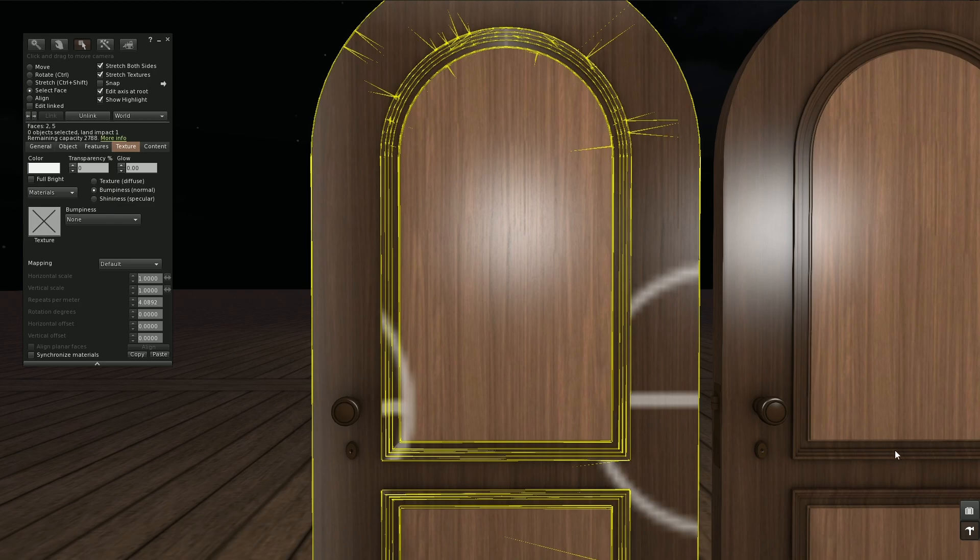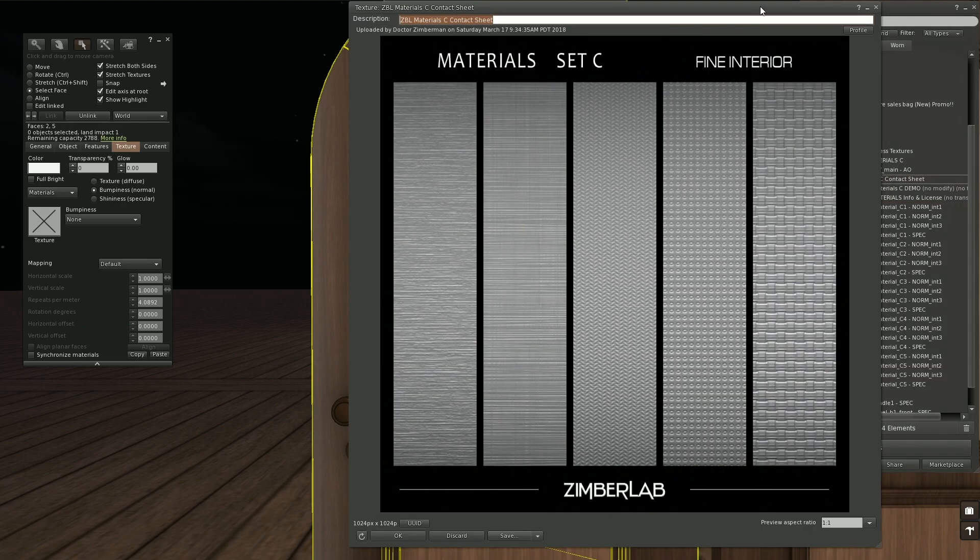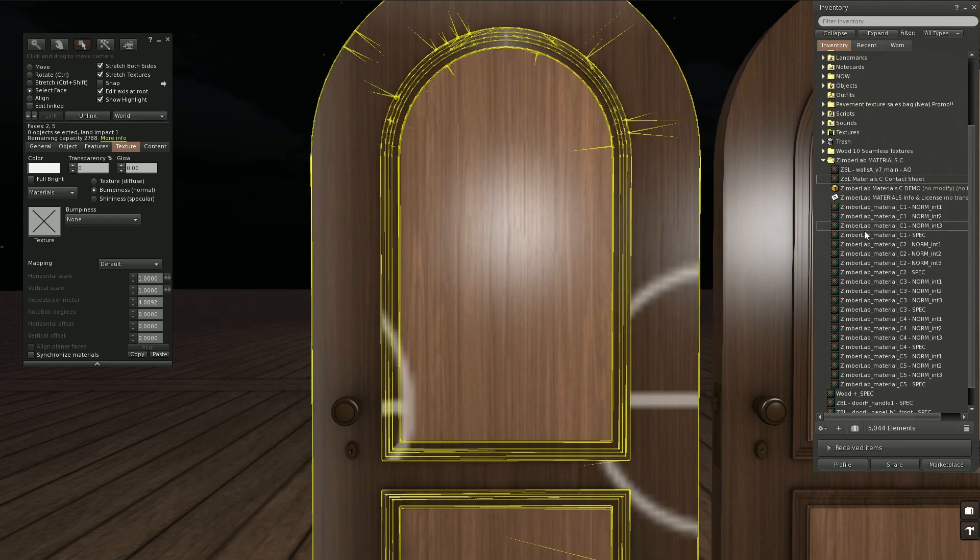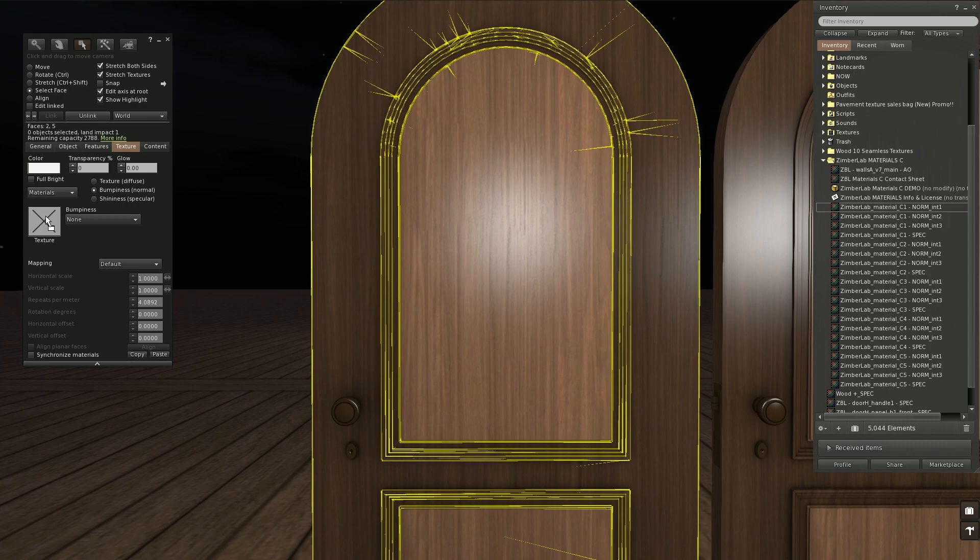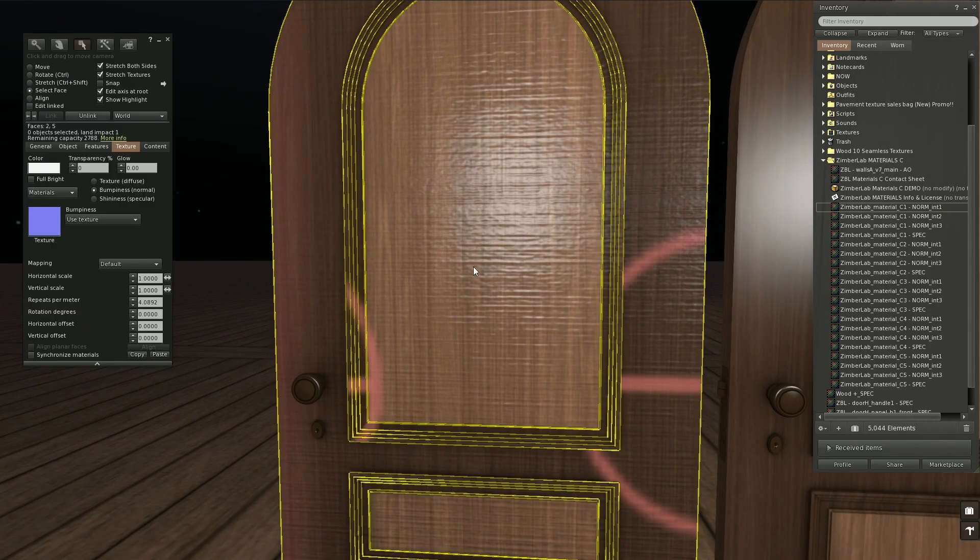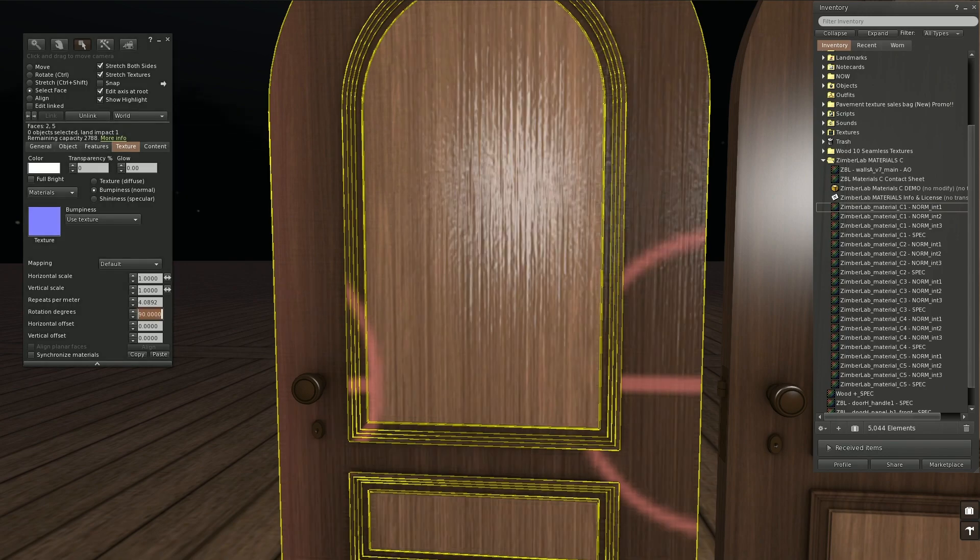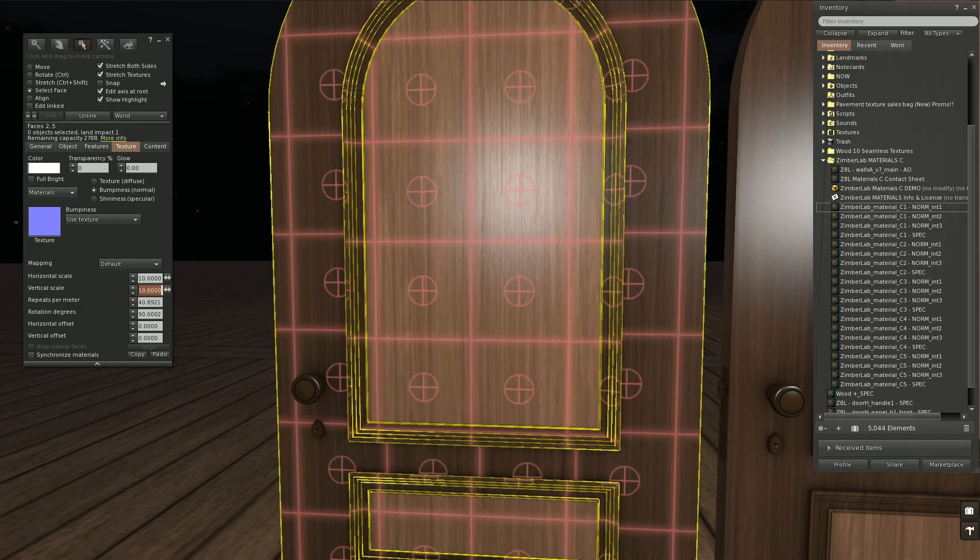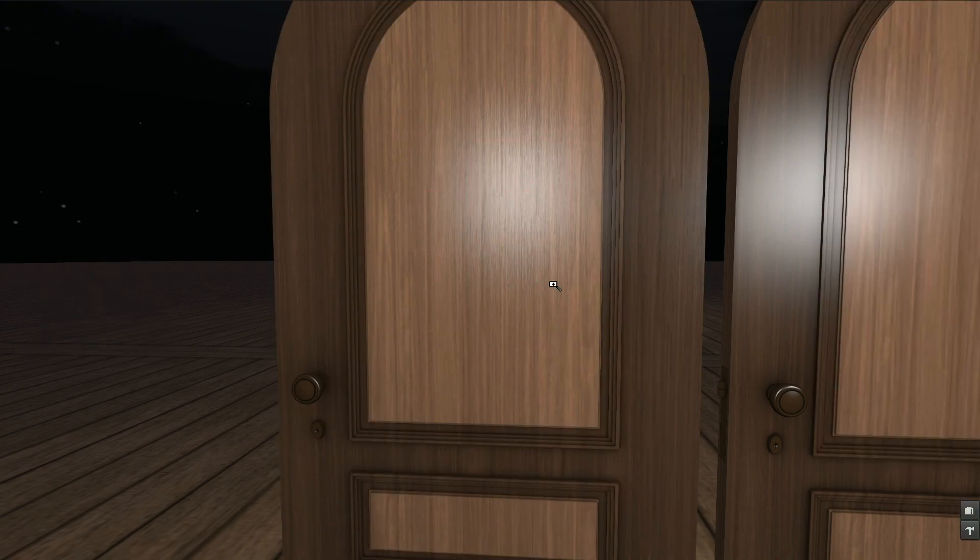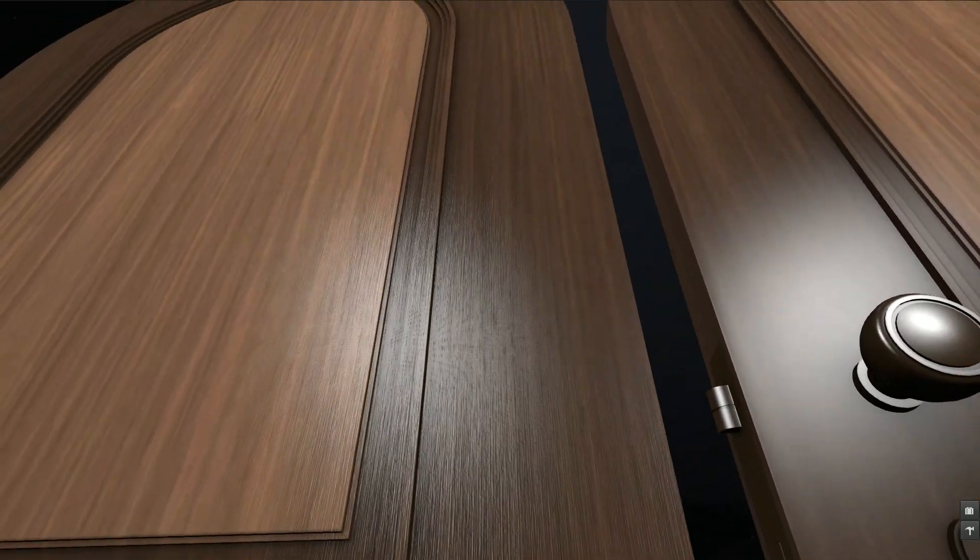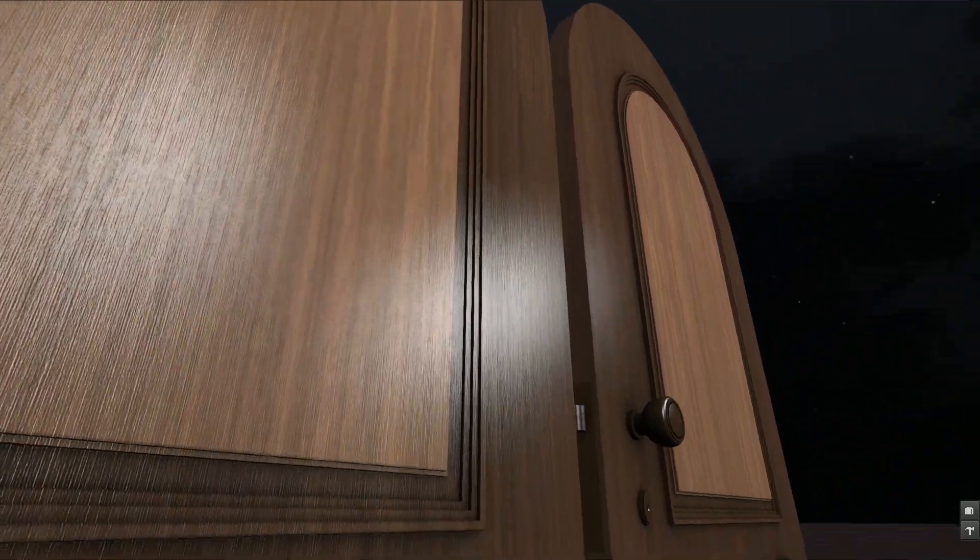But as I said this is not looking really good. So what we are going to do with our door here we are going to use a zimber material. The normal map from this is from the fine interior set. And we're going to use the first one here with intensity 1. Going to apply that one to our door. The direction is not correct so I'm going to rotate this by 90 degrees like this. And this is still very rough but I'm going to multiply horizontal and vertical scale by 10.